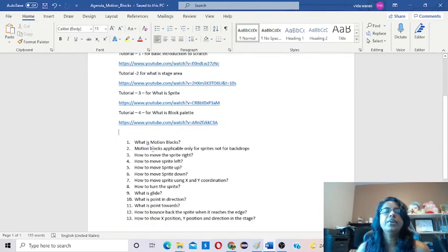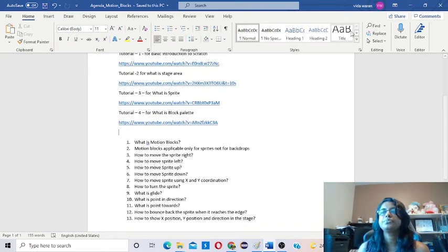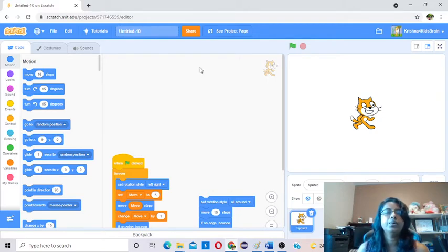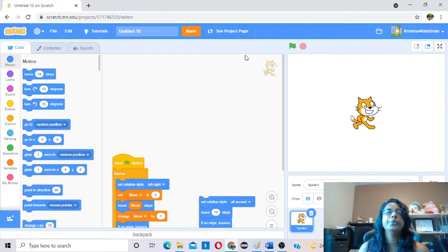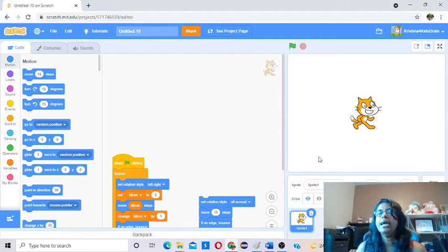We'll start with what is motion blocks, and we can go ahead with all these 13 topics. This is the Scratch screen. I already told you in the previous sessions how you can come to this screen from the home page of Scratch. You have to log in and click on Create. You will come to this screen. You already learned this is the stage area, and here is the backdrop and the sprite — you have to select which one you are going to code.